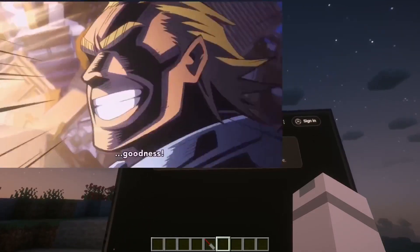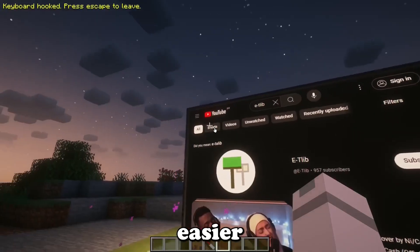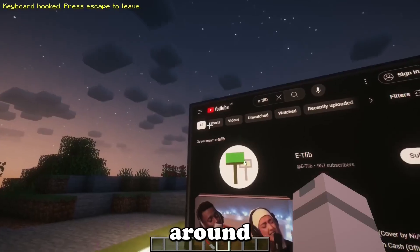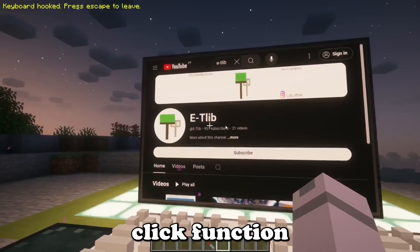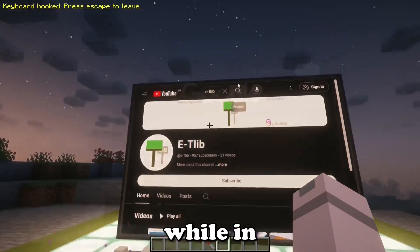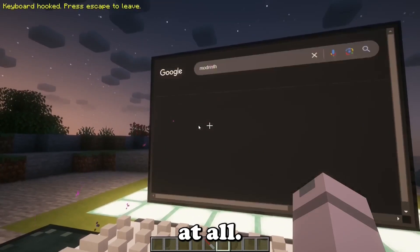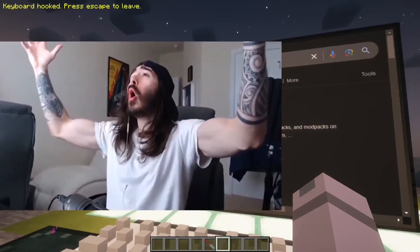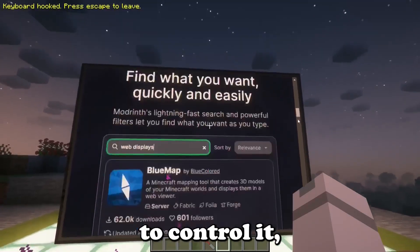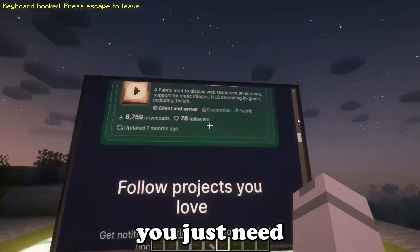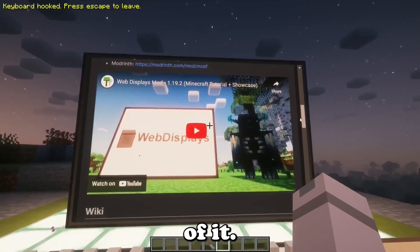Oh my god! This not only makes it easier to navigate around the screen, it also adds a proper way to use the left-click function while in keyboard mode, so you don't have to leave the screen at all. Be advised that it can be a little tricky to control, but most of the time you just need to go with the flow and you'll get the hang of it.